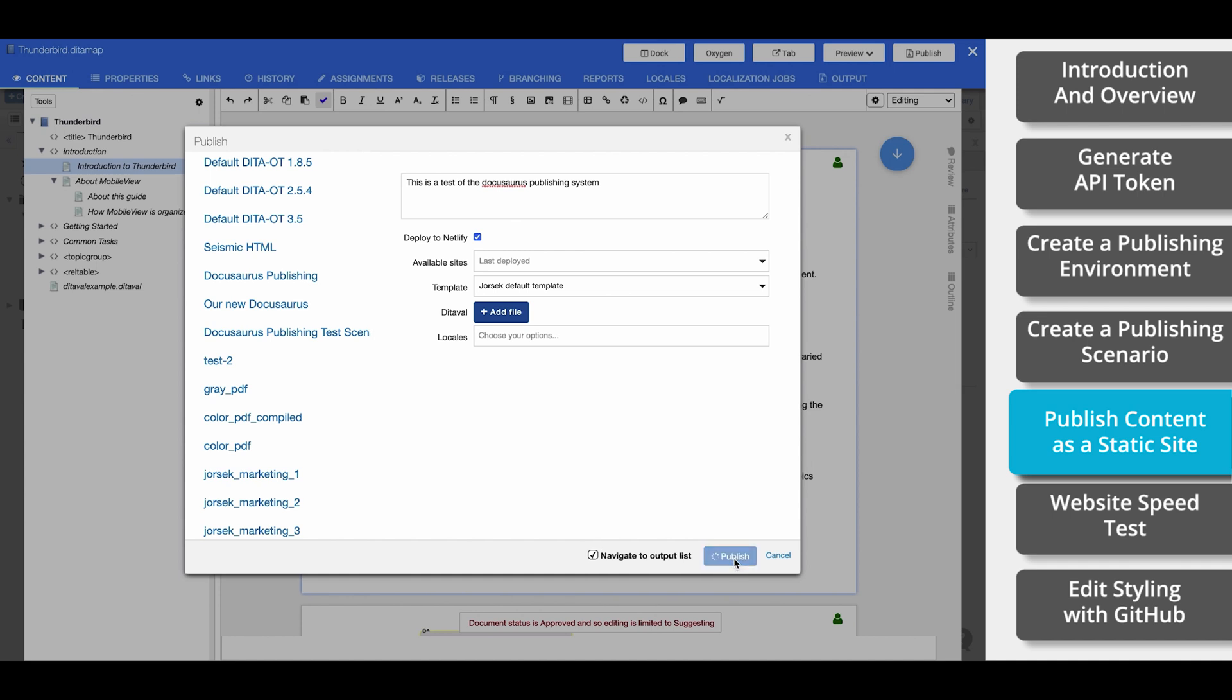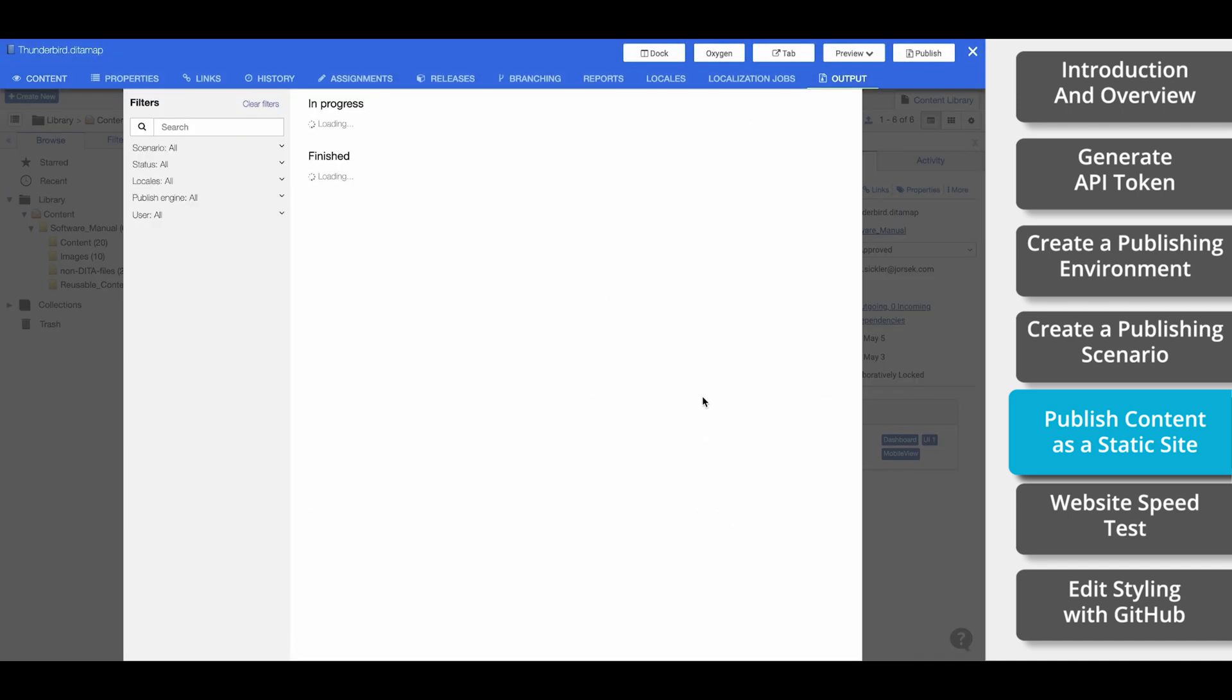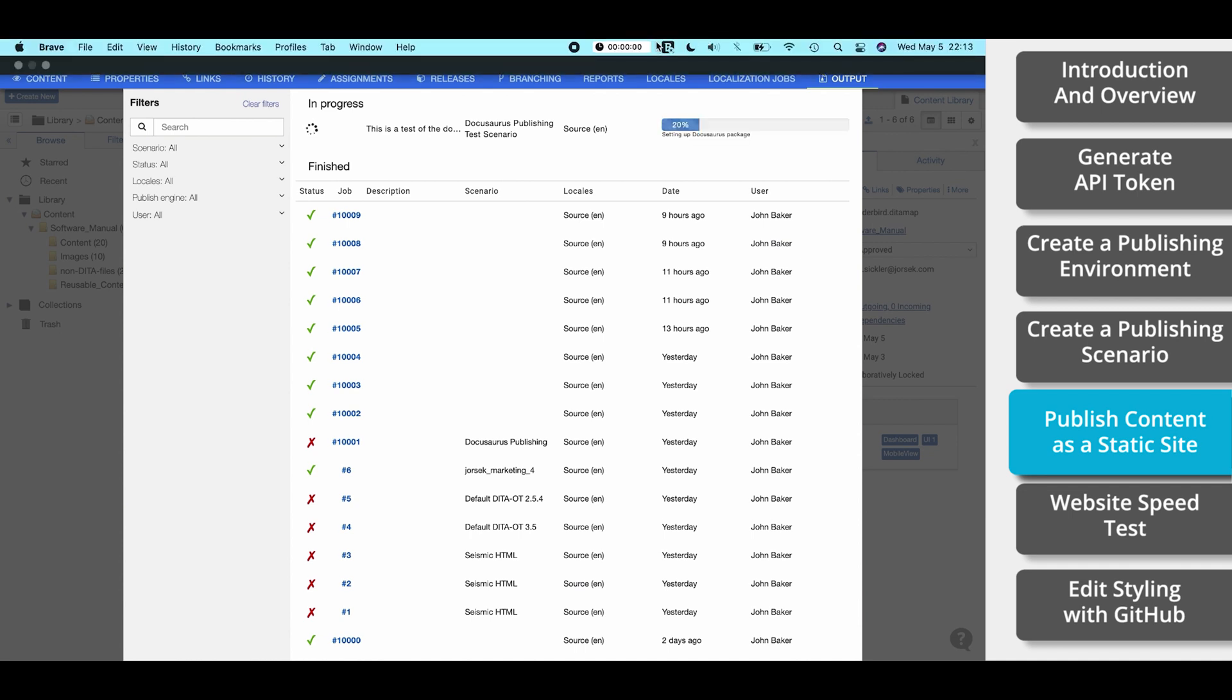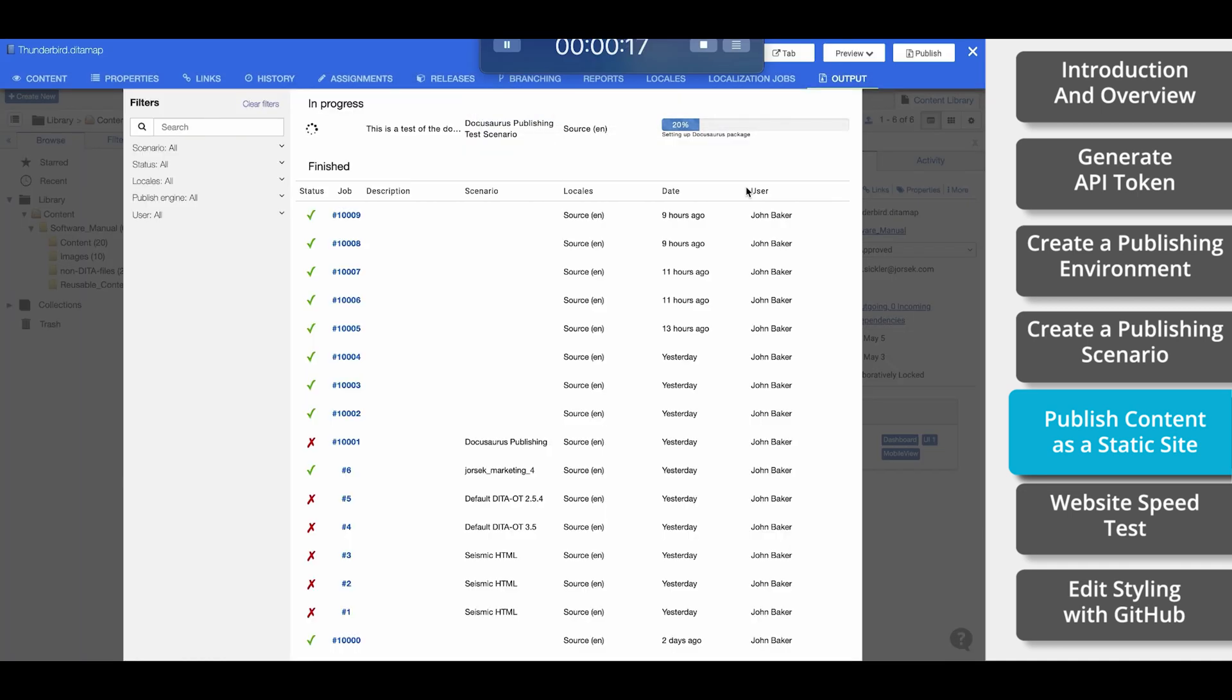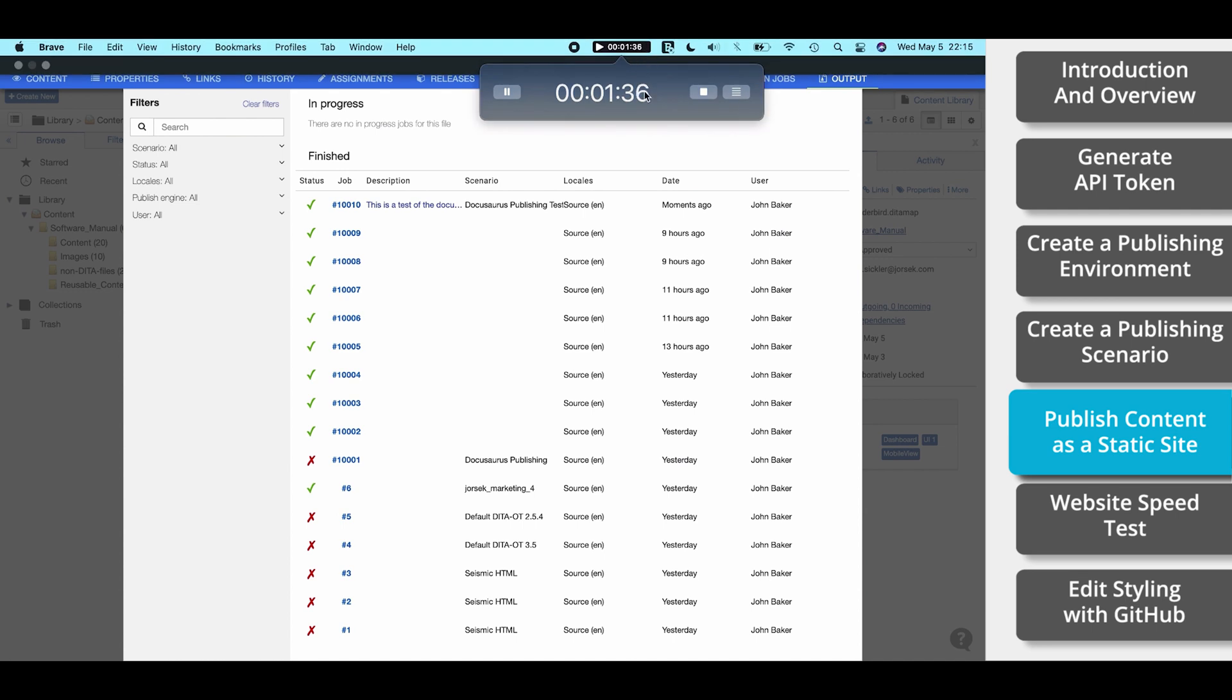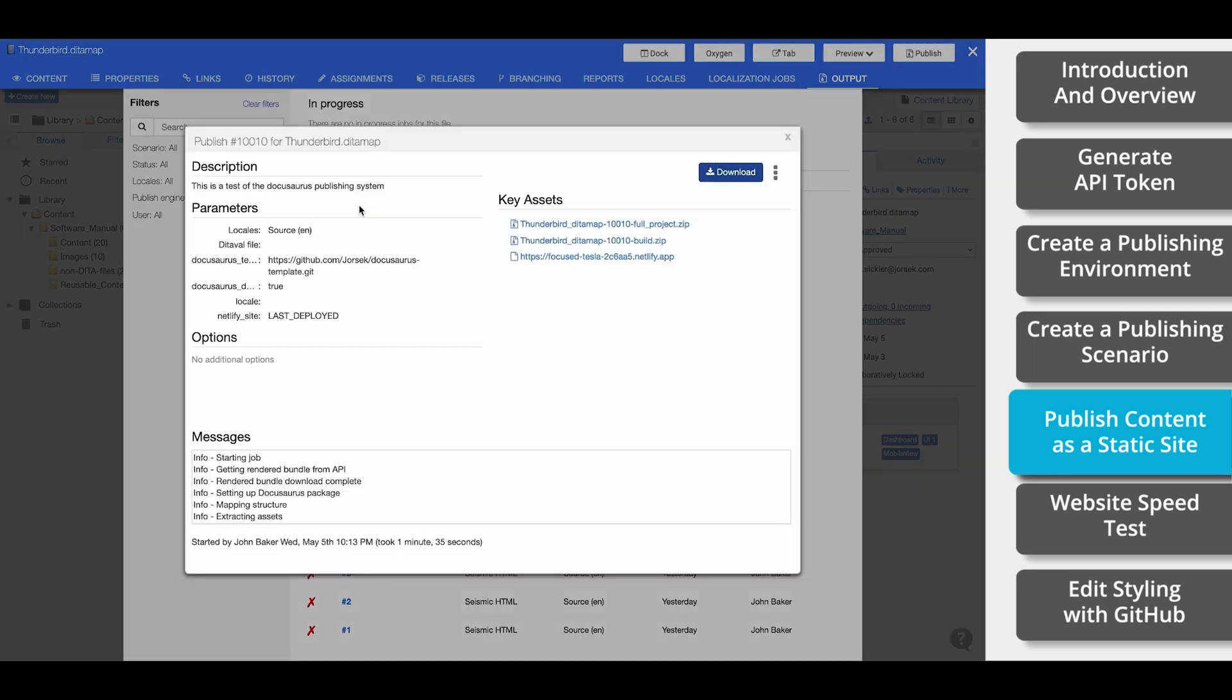We are ready to publish. Now this site will take a few minutes to publish, so I'm going to start a timer. And there we go. In this case, it took just over 90 seconds to publish. Now that it's complete, you can click on the job right here and open this URL, and it'll open your new site.